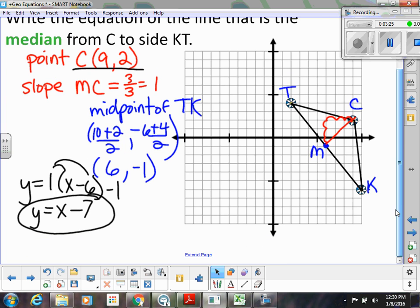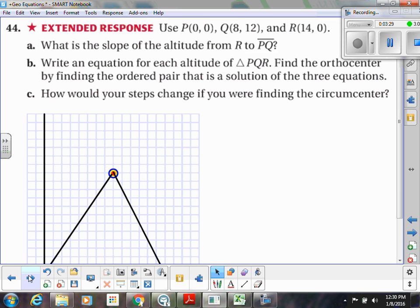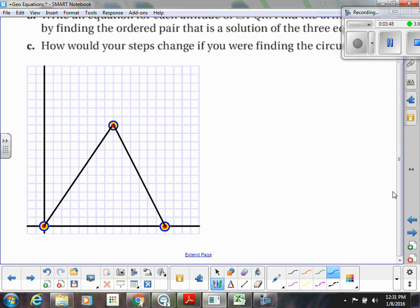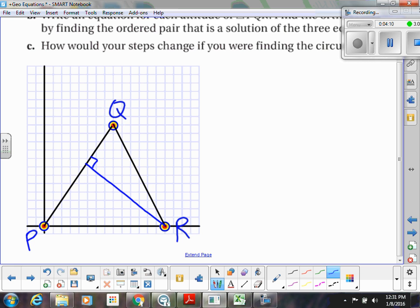Okay, so let's do another example. We are going to use triangle PQR and answer various questions. First they want to know what is the slope of the altitude from R to PQ. Let's label P, Q, and R first. So if I'm trying to find the altitude from R to PQ, that means I'm going from vertex R perpendicular to PQ.